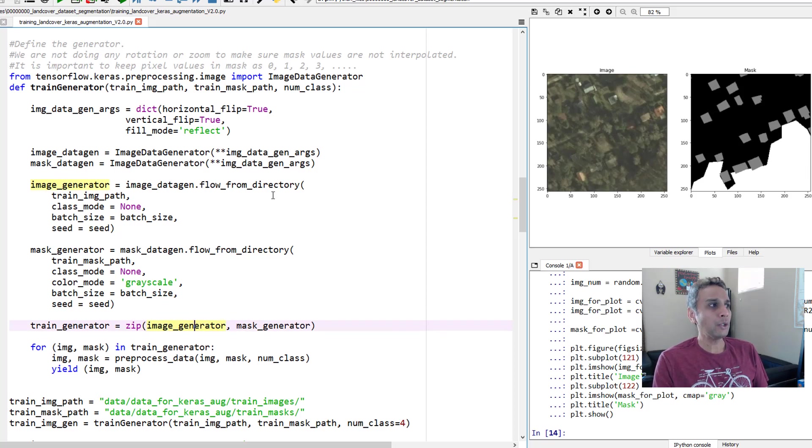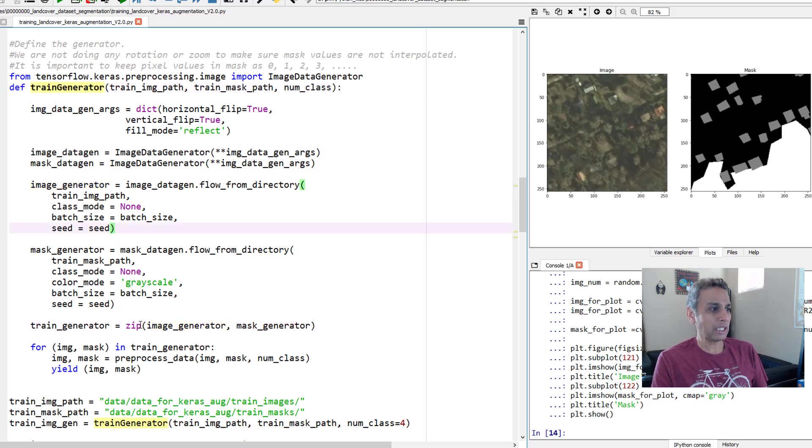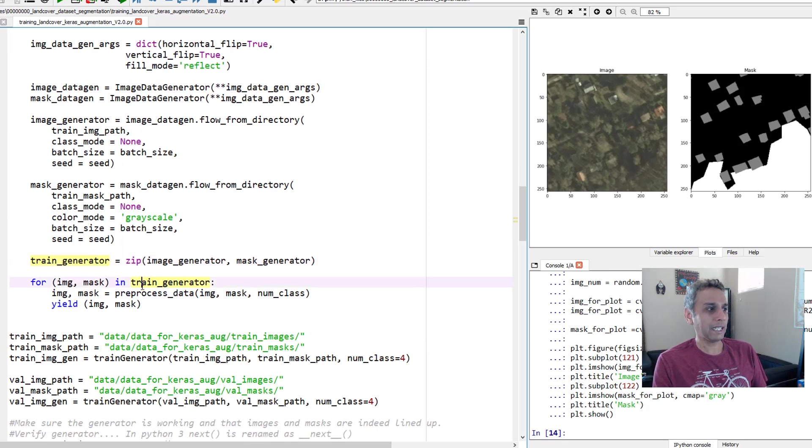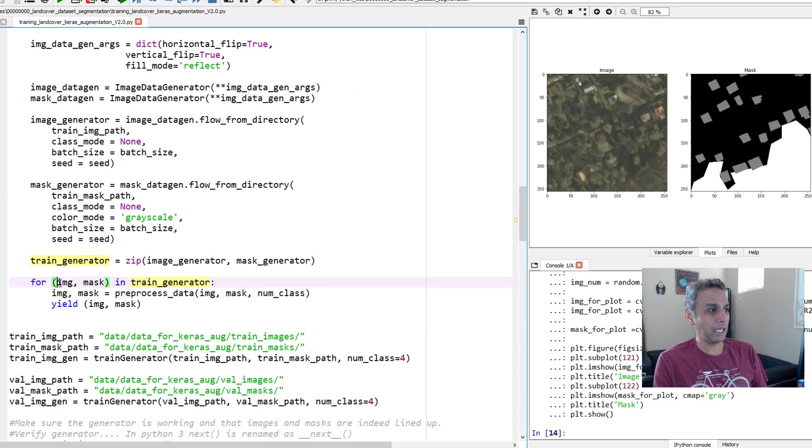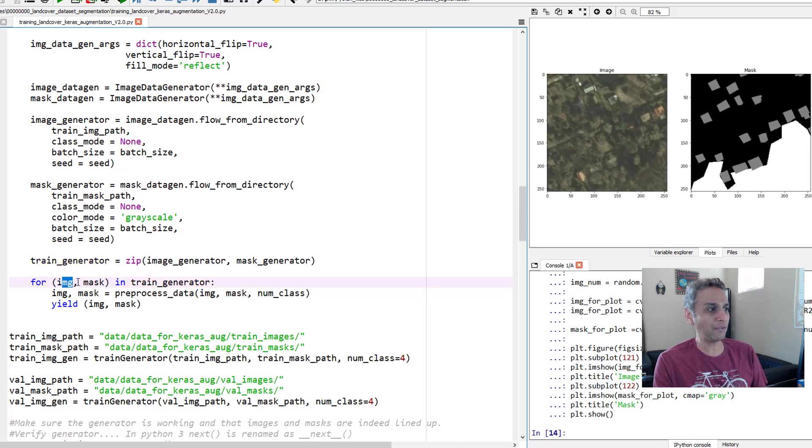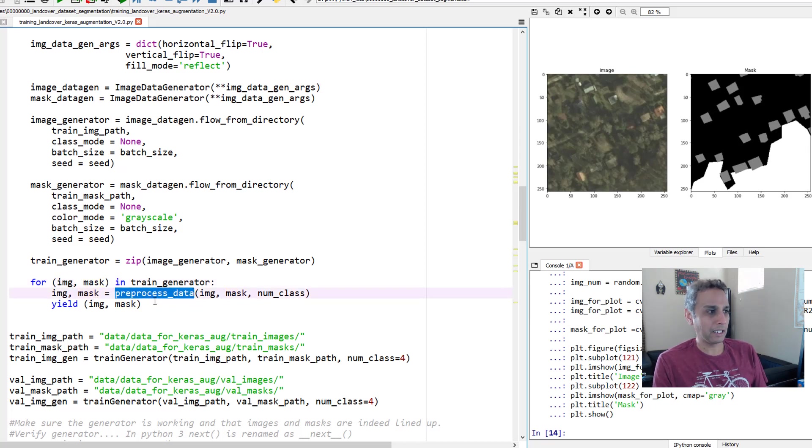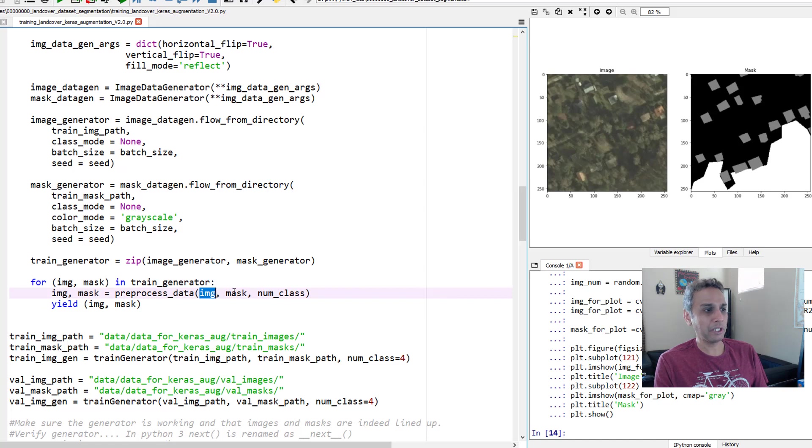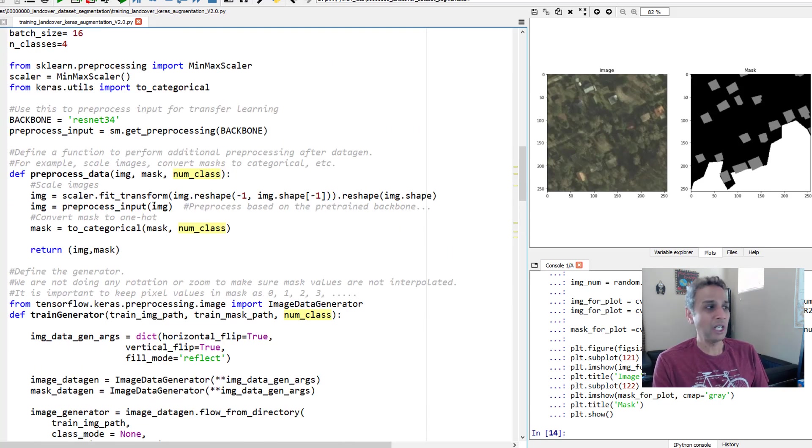So the way you do that is within your train generator function that you're defining. Once the images are provided, once you have the train generator, the next step is to extract the train generator. So when I extract my images and masks from train generator, I'll get a batch of images. So here I'm saying for each of these images and masks, go ahead and pre-process my data. And this is the function I defined above. In a minute I'll show you. So when I pre-process the data, it expects me to provide image, mask and number of classes.